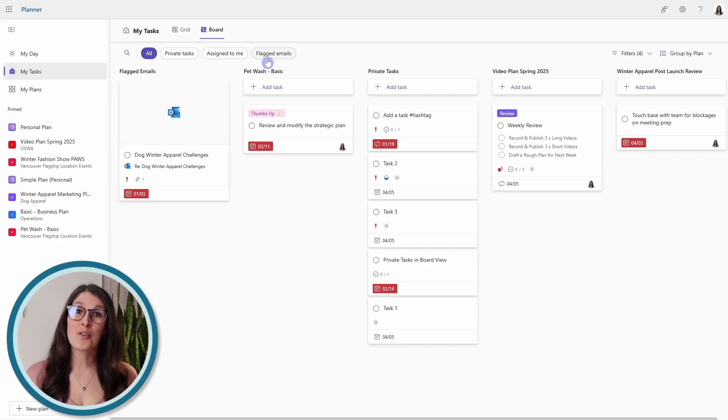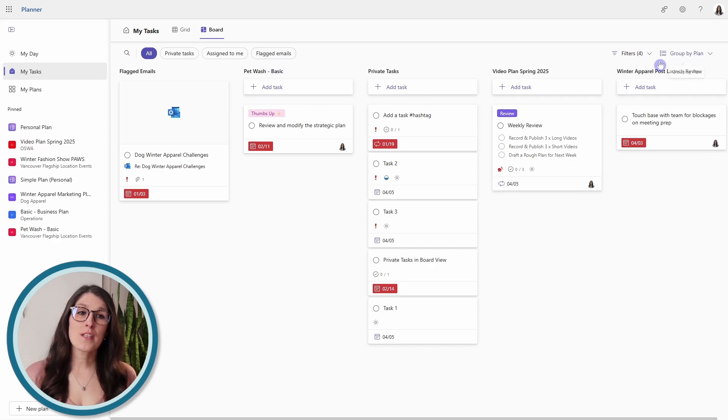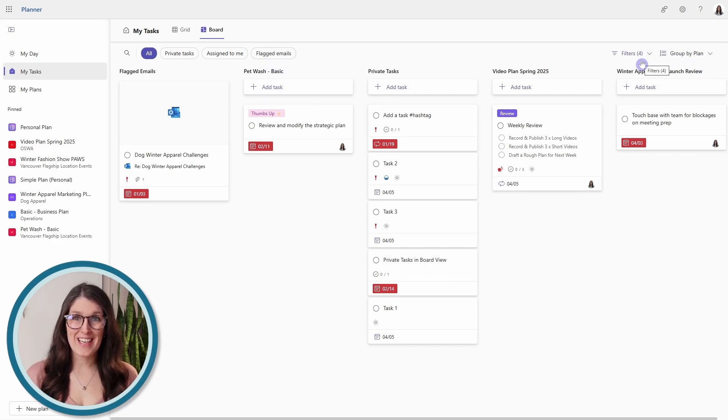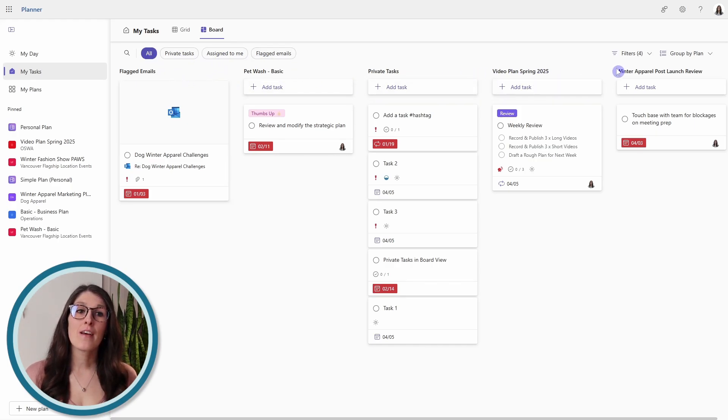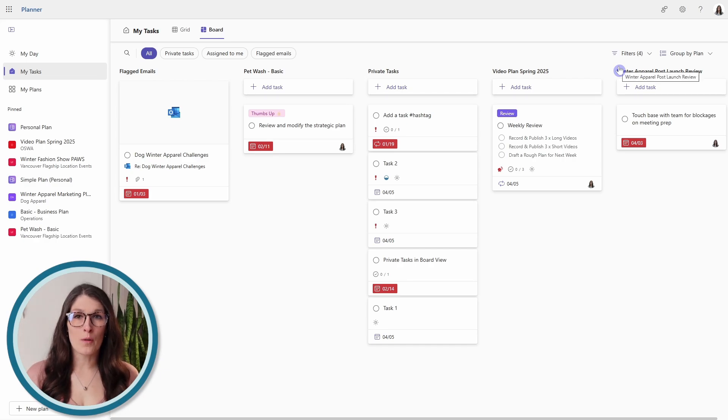And you'll notice that the sorts and filters are sticky, meaning that when we toggle between these different filters in the my tasks area, the sorts and filters will remain until we adjust them again.